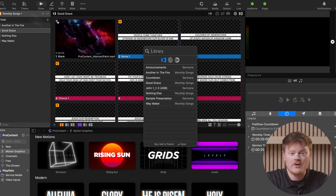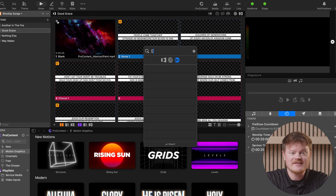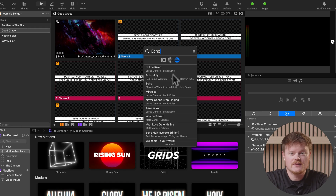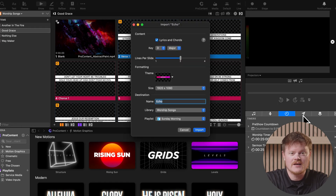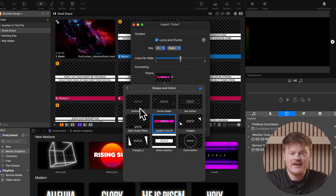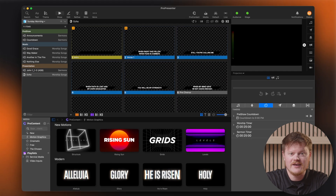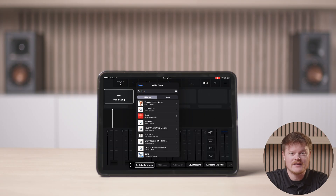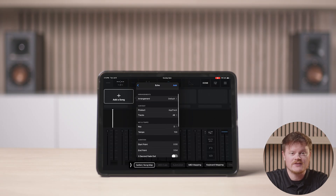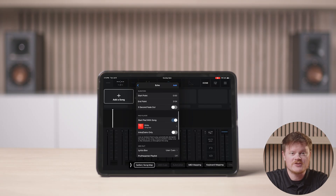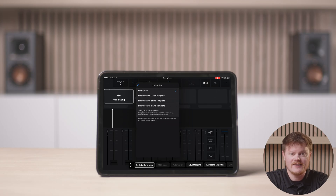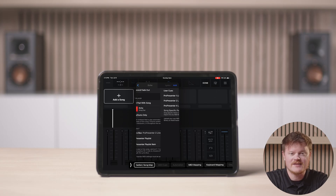The final step is to test the connection by importing a song into ProPresenter and the playback app to verify it advances the slides. In ProPresenter, go to Search and click on the Multi-Tracks icon. Then type in the name of the song you want to use. When you find the right song, click Import. Select the key, lines per slide, theme, library, and playlist, then click Import again. For playback, add that same song to a playlist. Under the MIDI out section, click on Lyrics bus, then choose one of the ProPresenter line templates — in this case, let's do the two-line template. Then select Add.